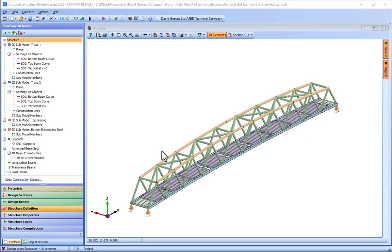The purpose of this short video is to demonstrate the addition of concrete abutments to a steel truss girder bridge deck.